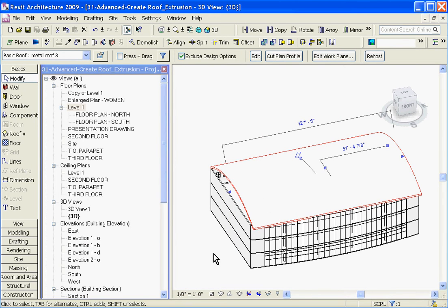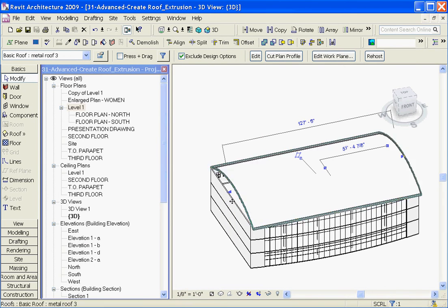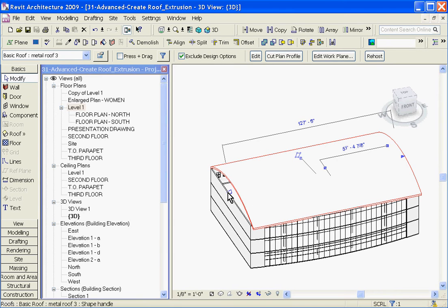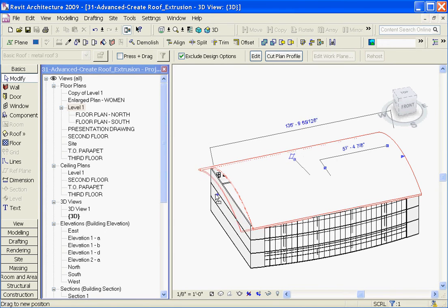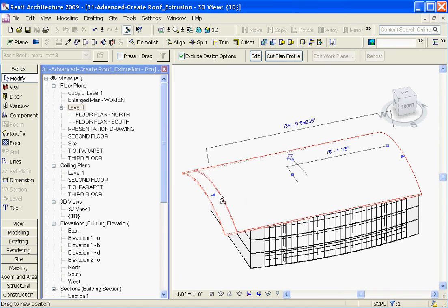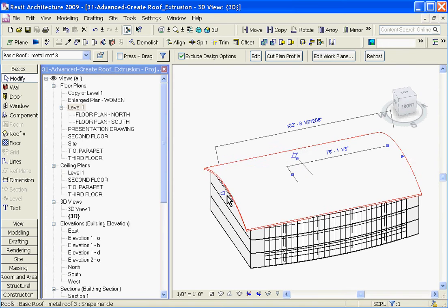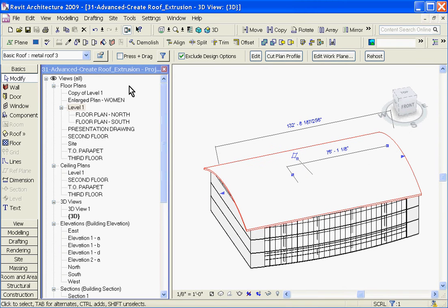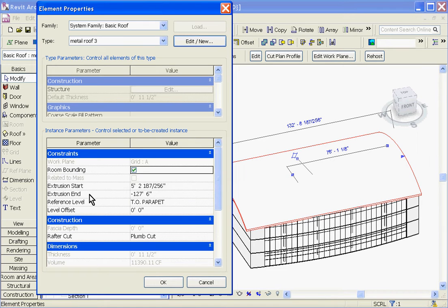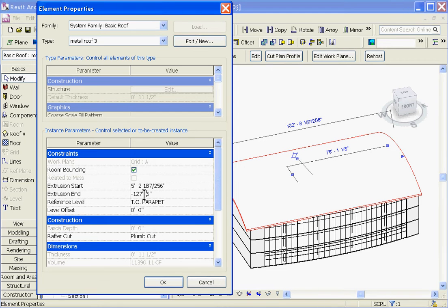If you're not happy with the length of the roof, if you need it to be shorter or longer, you can stretch it while in the 3D view using these grab handles, or you can be more precise about it by going to the Element Properties button, located next to the Type Selector at the top, clicking on it, and at the Extrusion Start and Extrusion End, you can change the length of your roof here a little bit more precisely.